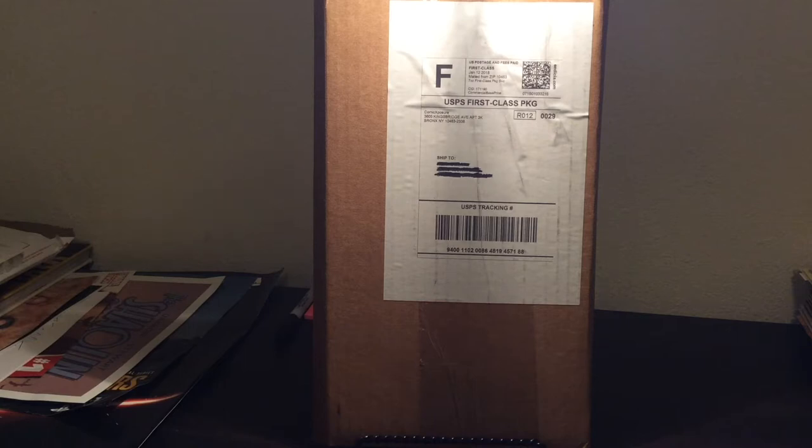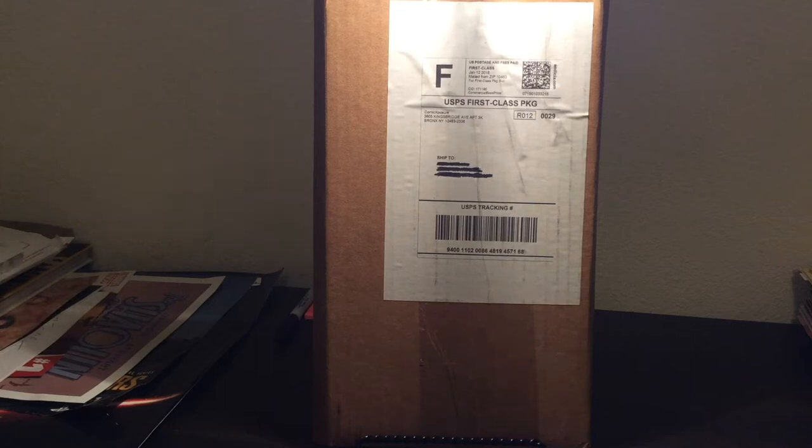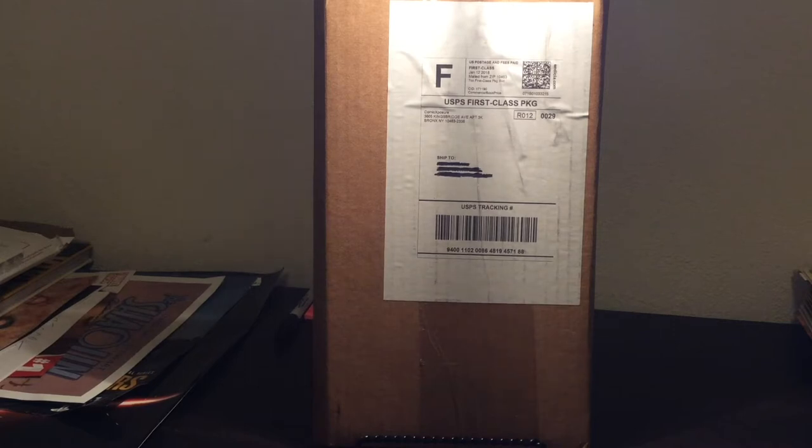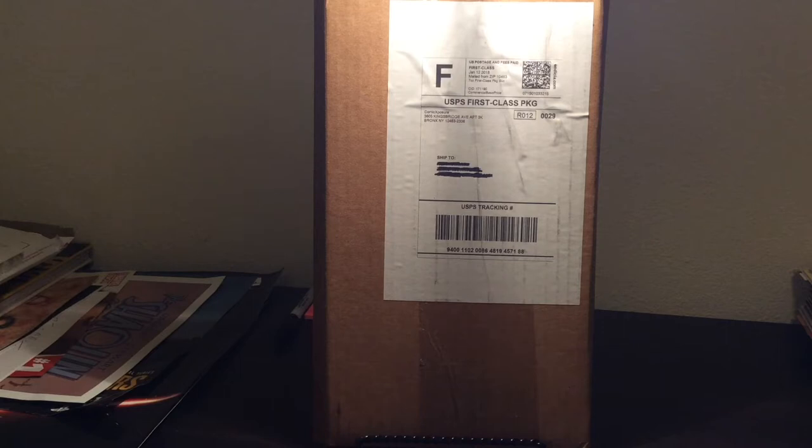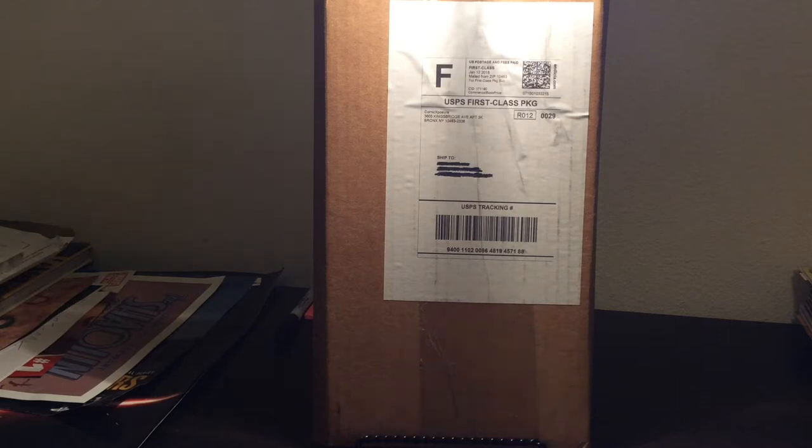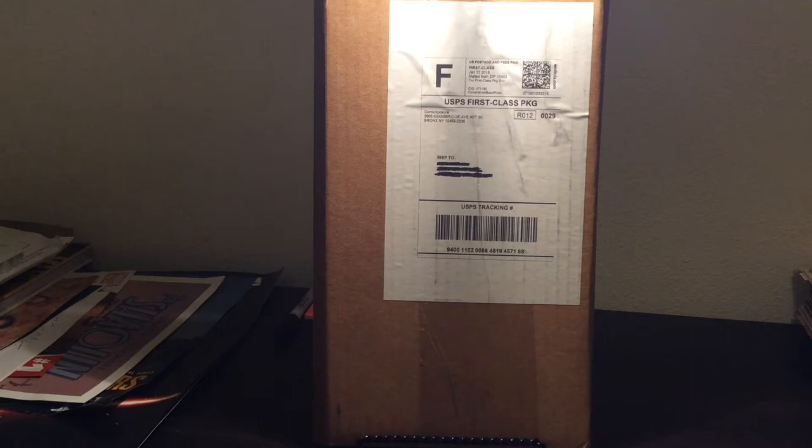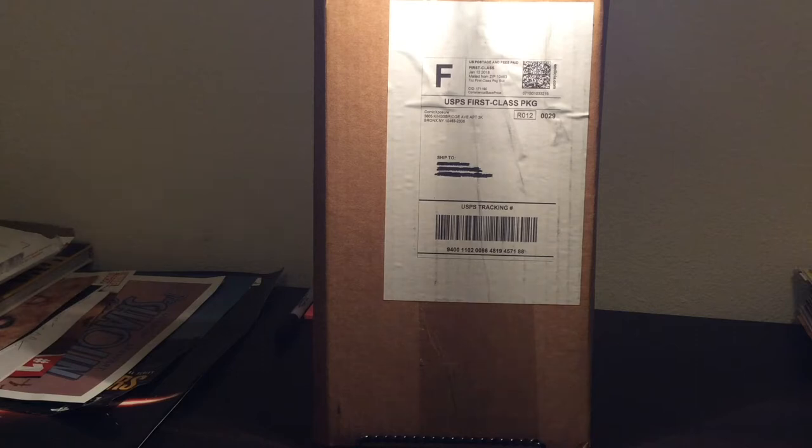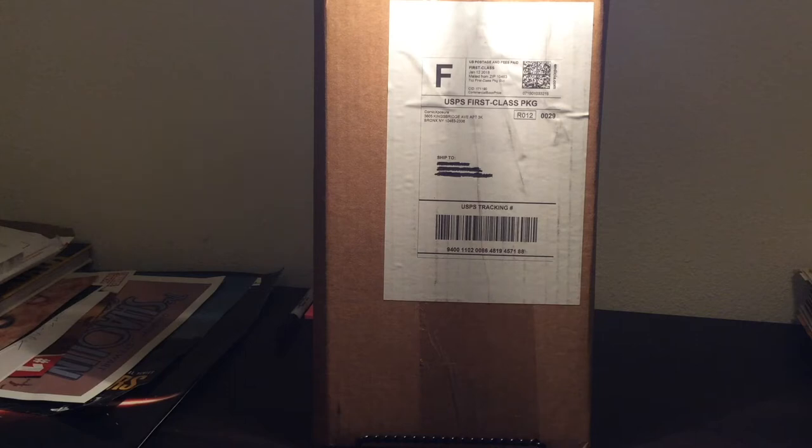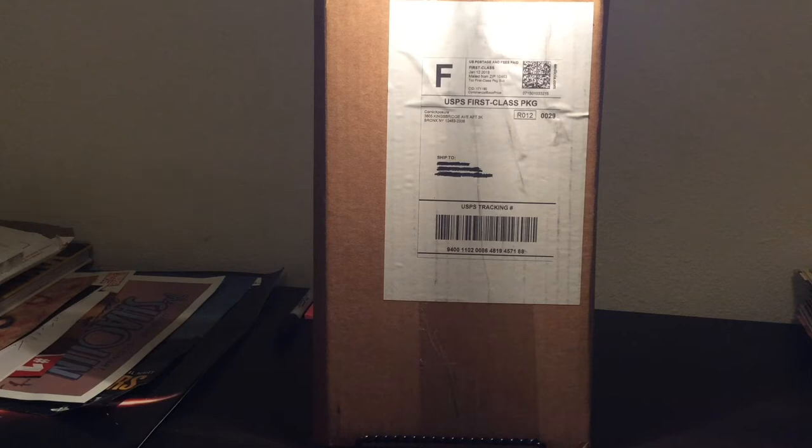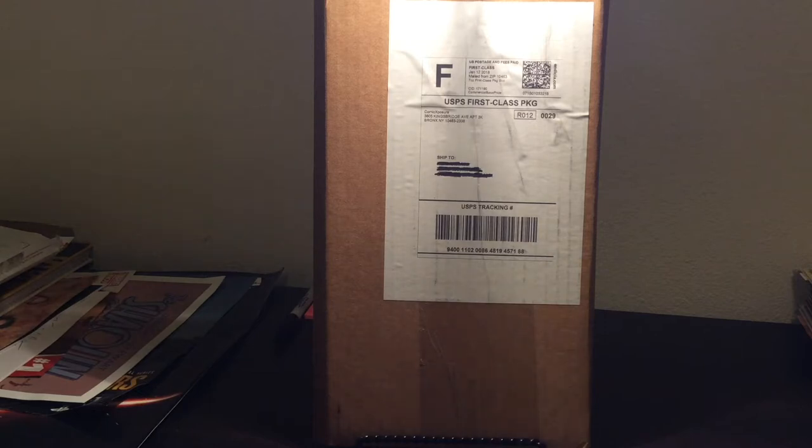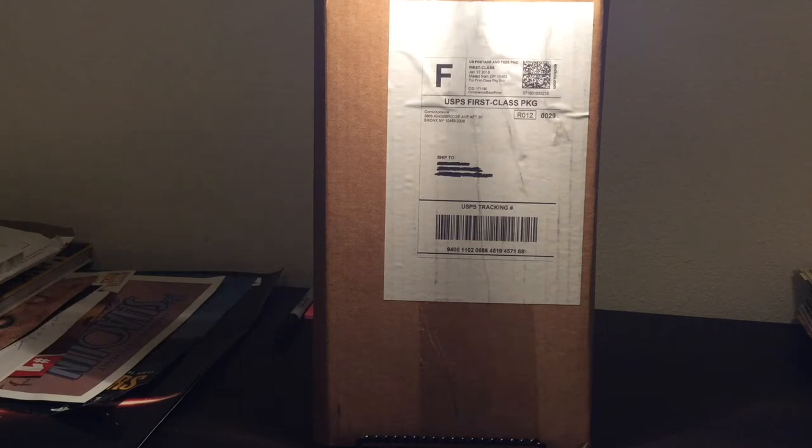Ordered this comic November 30th, credit card got charged December 2nd. This comic was a variant that came out late December I believe. Shipping date was weeks ago, if not more than a month ago. It took over a month and a half to get this, really ticked me off.